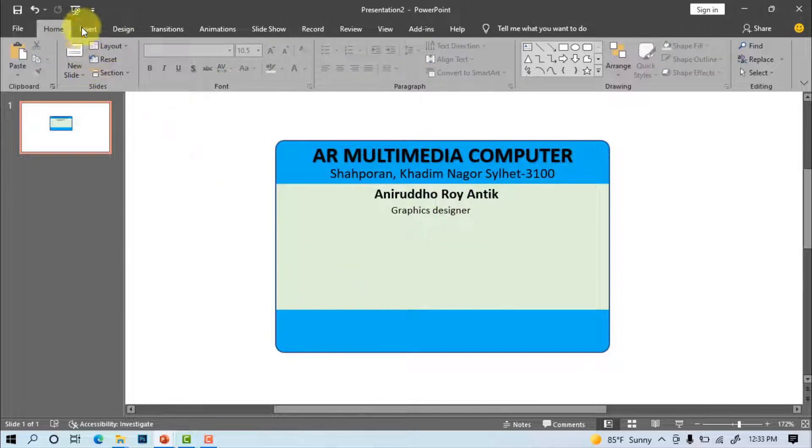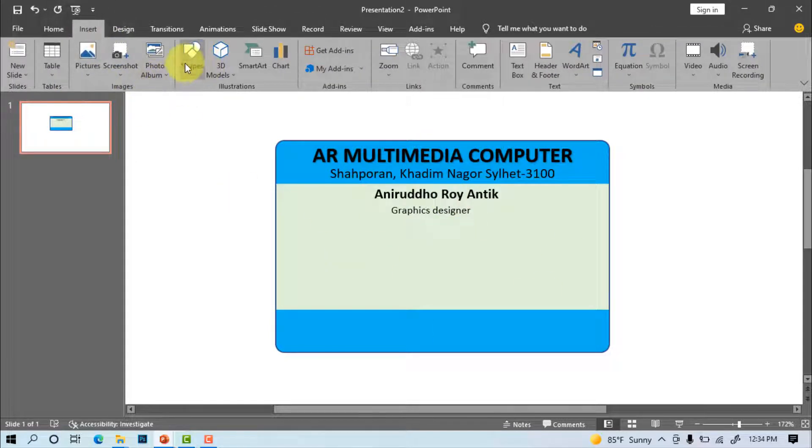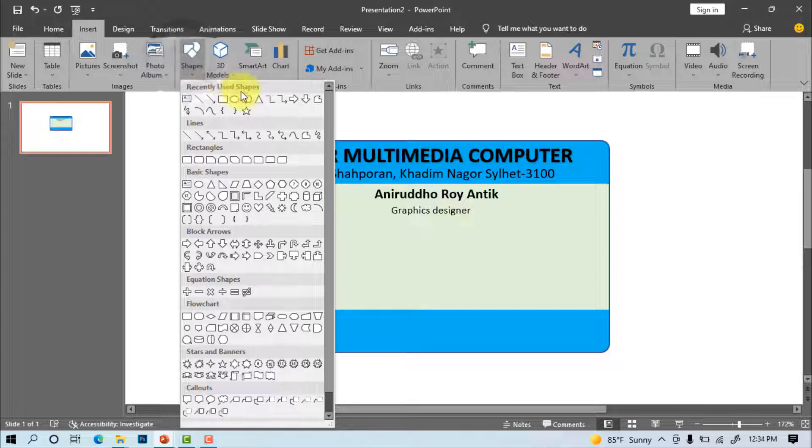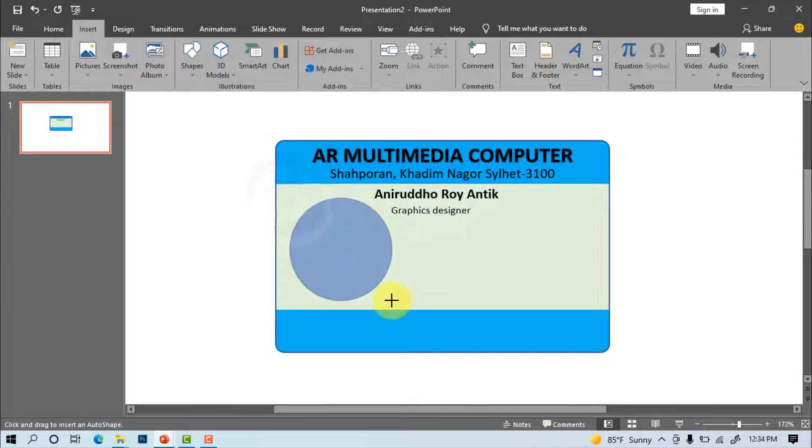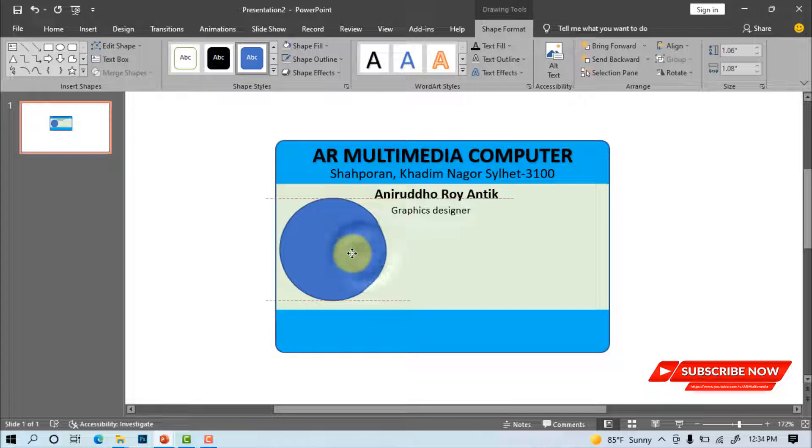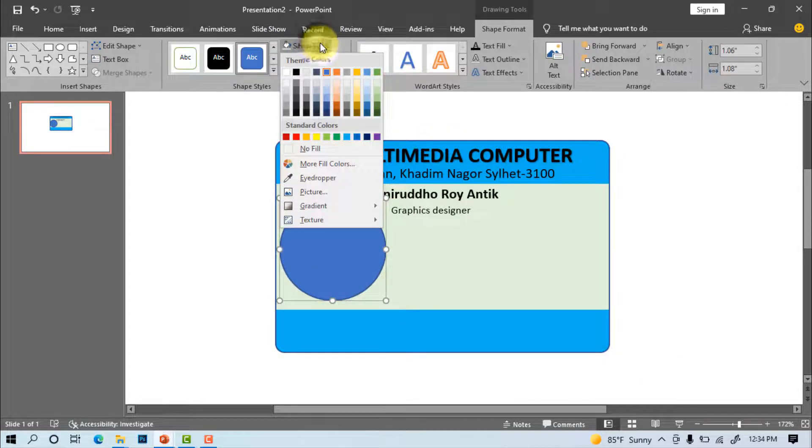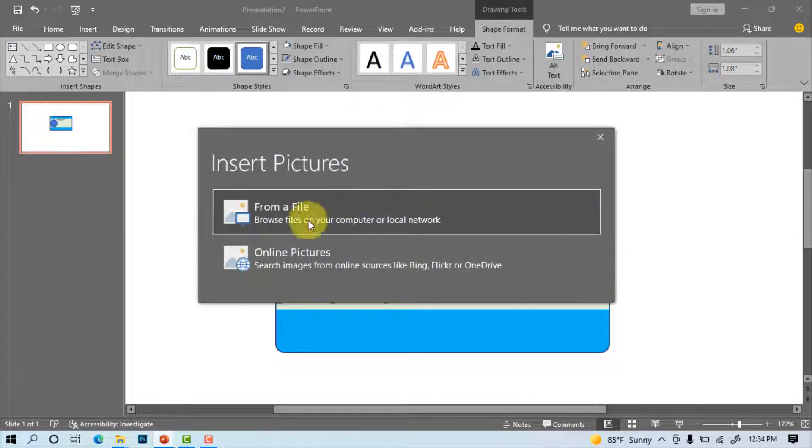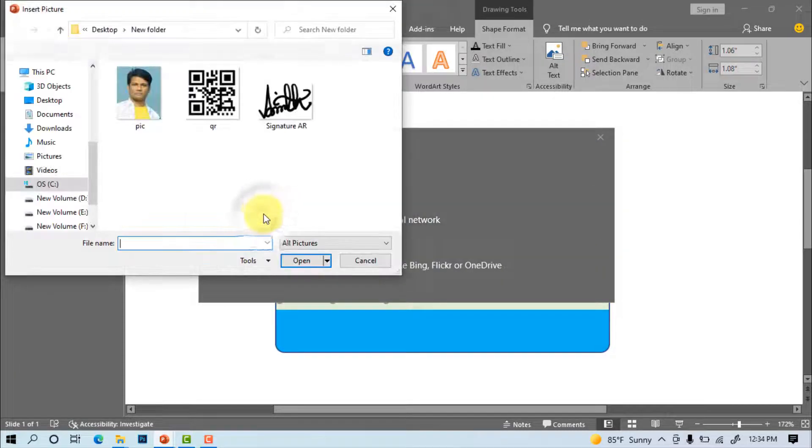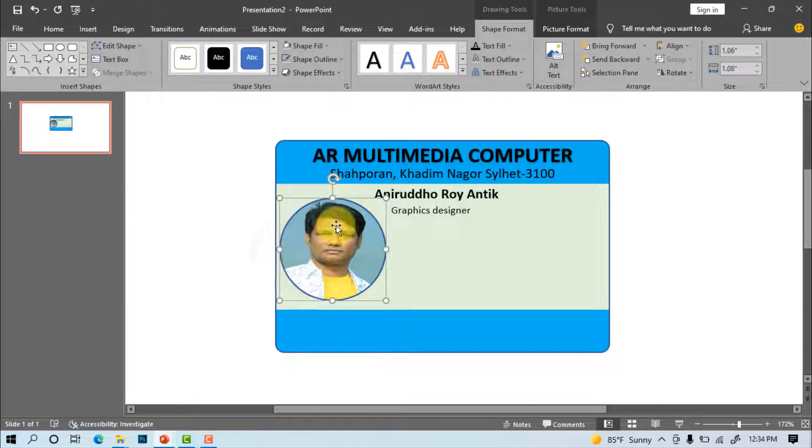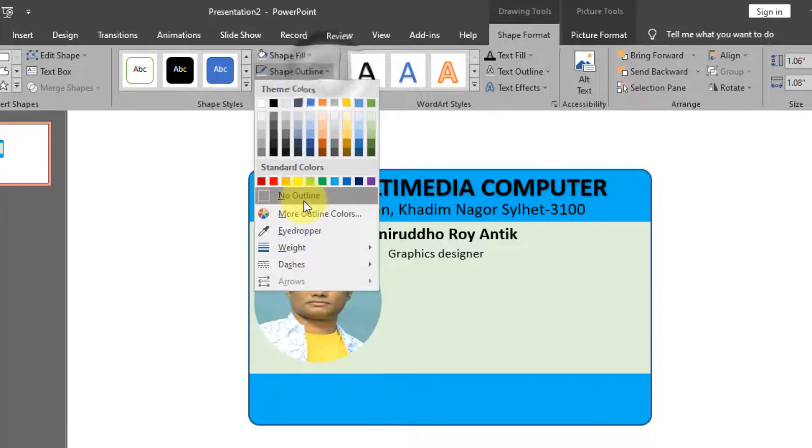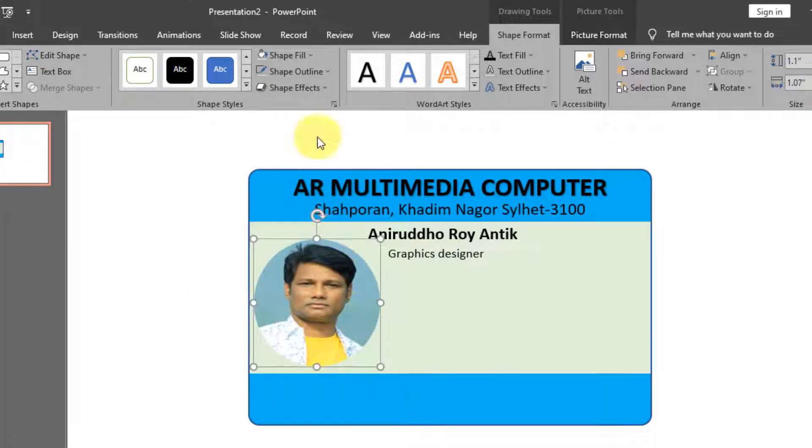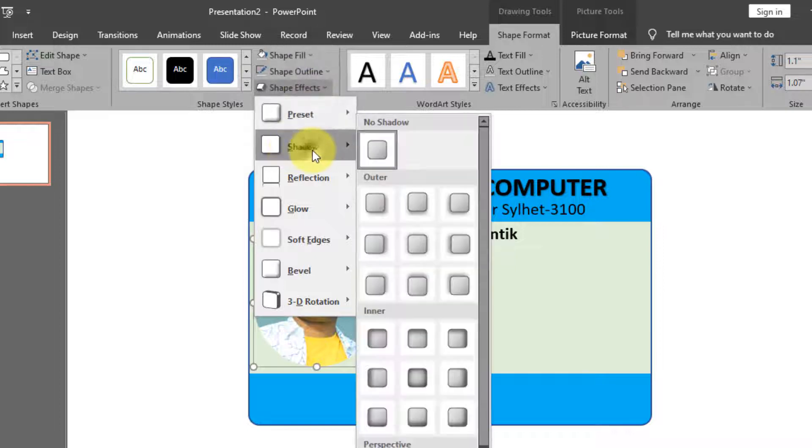Insert shape, oval. Draw the shape. Shape fill, picture from a file. Select your picture, insert. Shape outline no outline. Shape effect, shadow. Select shadow.